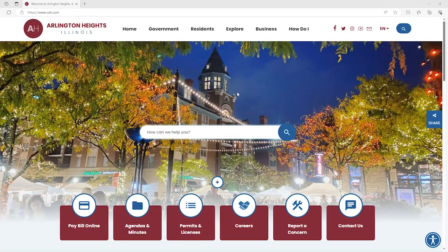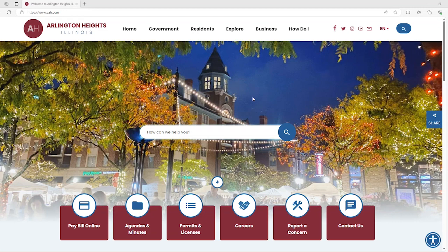The Village of Arlington Heights requires all residents and contractors seeking a permit or license, scheduling an inspection, or paying an invoice online to sign up for an Energov account.